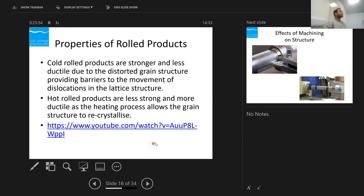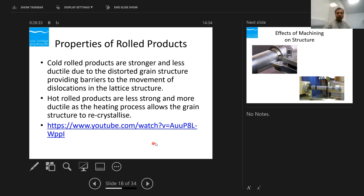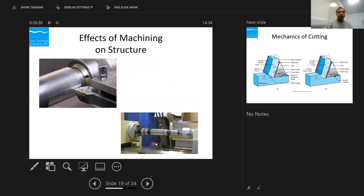If you do cold working, you are building in residual stresses — the materials are harder, stronger, and less ductile because the grain structures are distorted and already in tension. You need to release that tension by performing some kind of tempering or annealing. Hot-rolled products are less hard and more ductile, less brittle, because the grain structure is already weakly set.